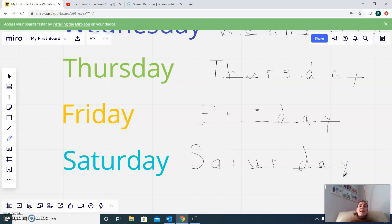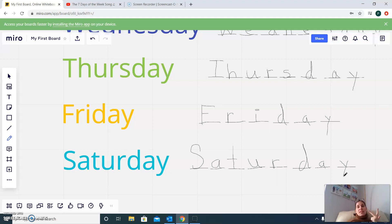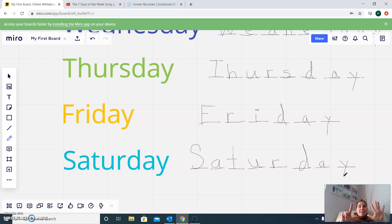So remember, there are seven days in a week. We have Sunday, Monday, Tuesday, Wednesday, Thursday, Friday, and Saturday. There are seven days.